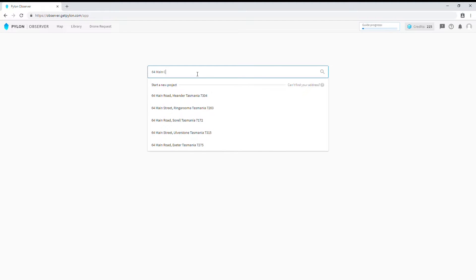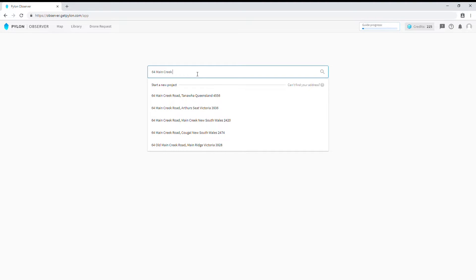As we type, the real-time search will autocomplete for the full address. Once we've found the address that we're looking for, we can click on it and the system will take us to that location.